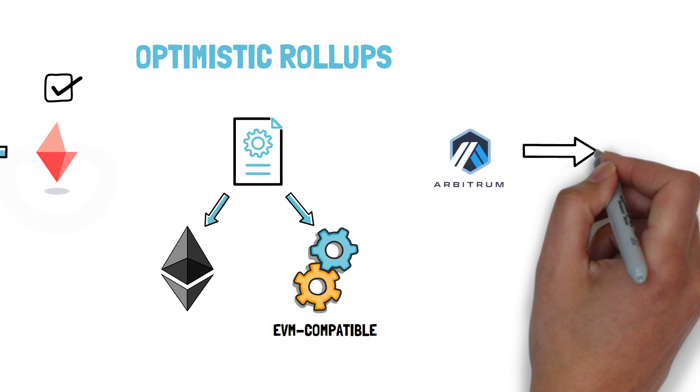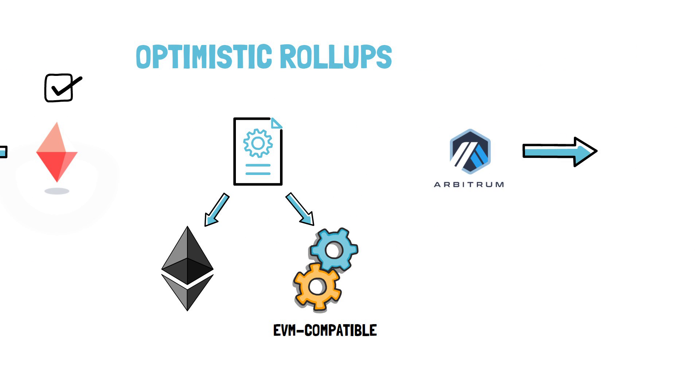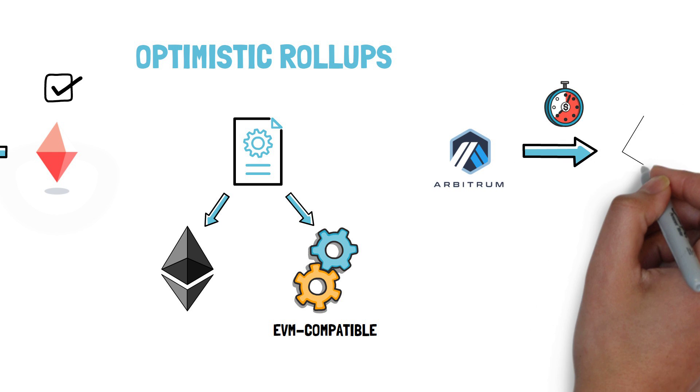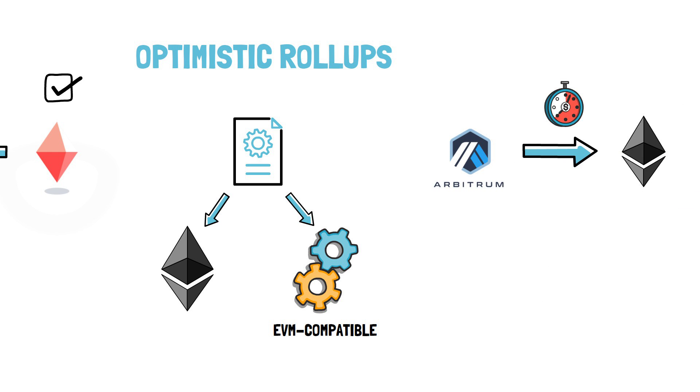Arbitrum, on the other hand, seems to be even closer to being fully launched on the Ethereum mainnet. They partnered with a few major DeFi projects like Augur and Bancor.